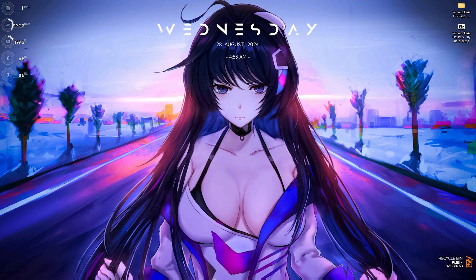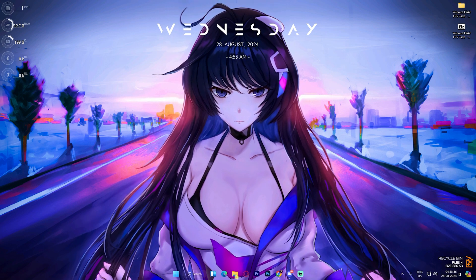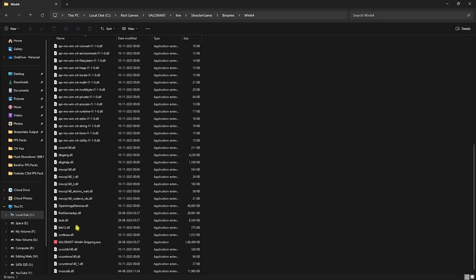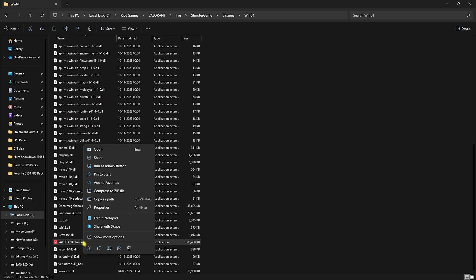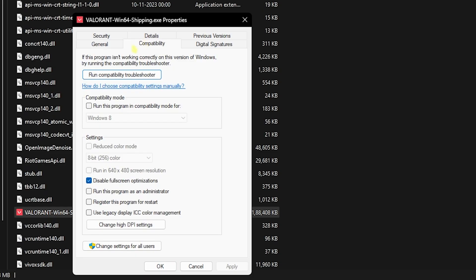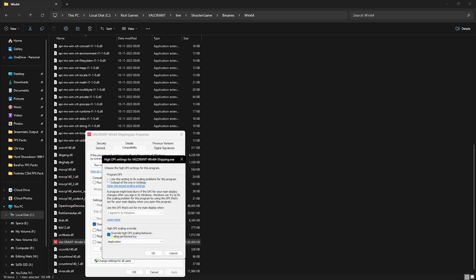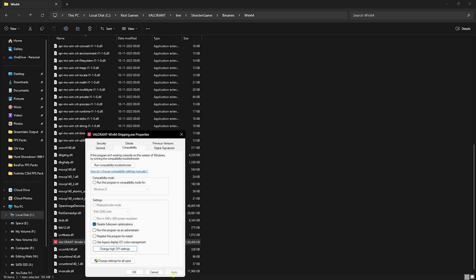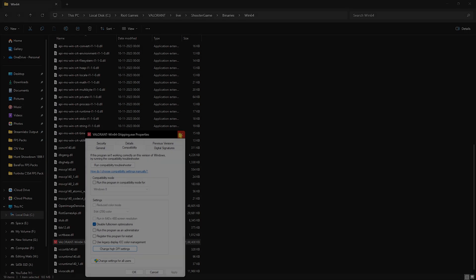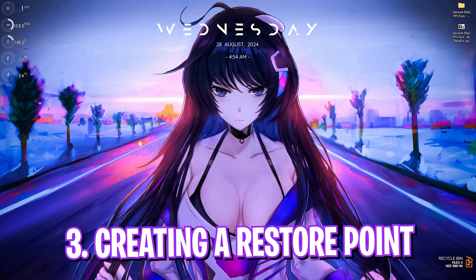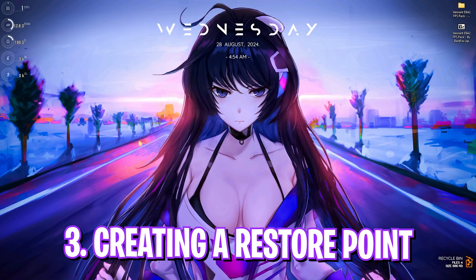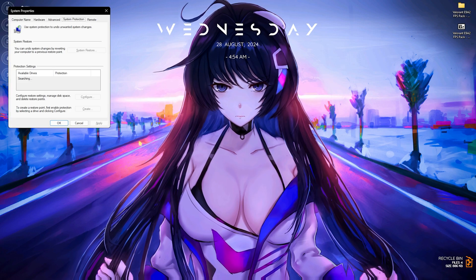Step number two is the compatibility settings. Head over to the install location of Valorant and find the Win64Shipping.exe. Right-click on it, go to Properties, then click on Compatibility. Click on Disable Full-Screen Optimizations, then select Change High DPI Settings, select Override High DPI Scaling Behavior, click OK, and then click Apply.